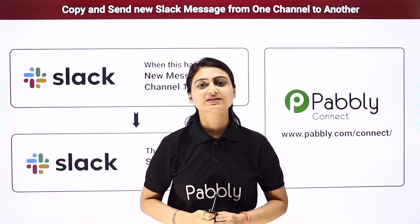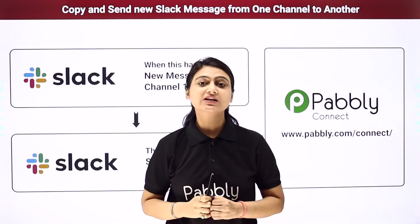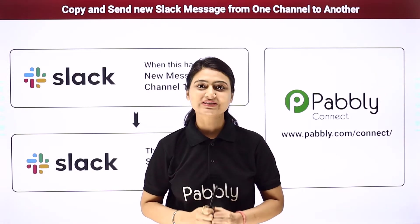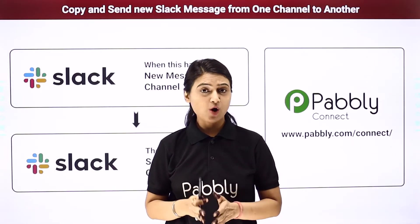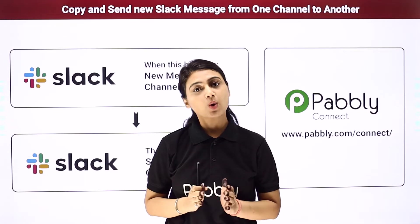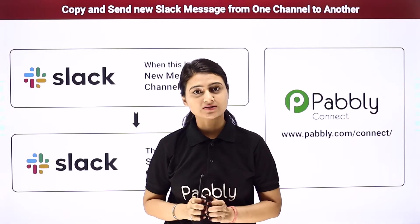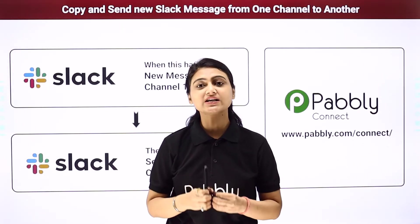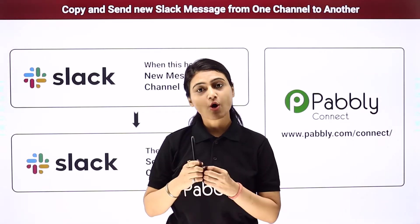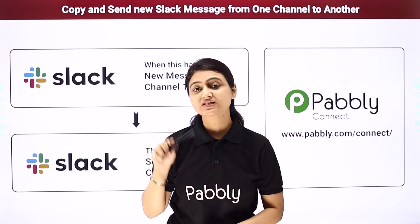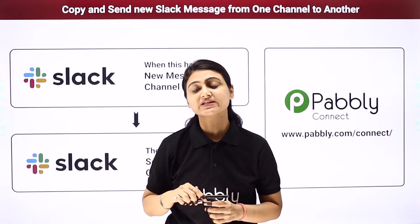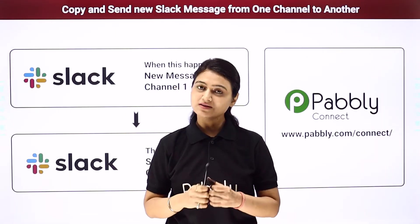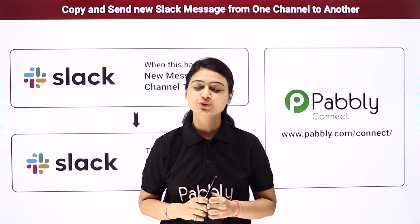Now let's say you run a business and to stay connected to your customers you use Slack. On your Slack you have different channels with different customers. So you want when you send a message on Slack on channel one, the same message should be sent to channel two as well. So how can you do it?